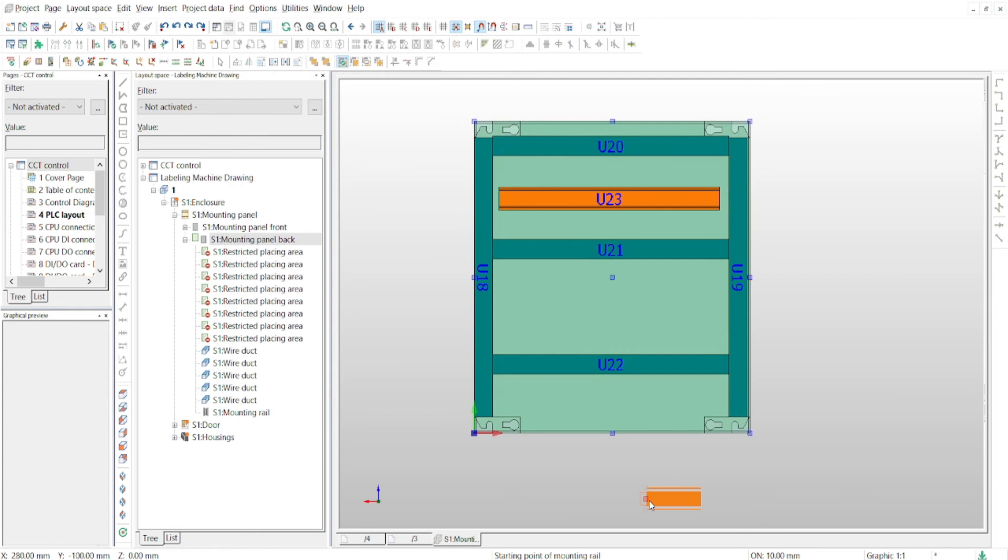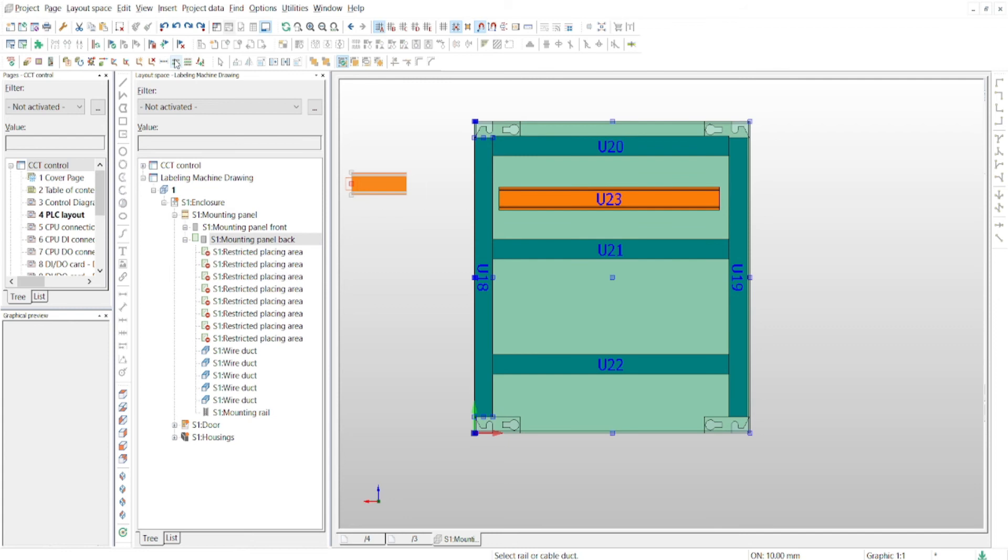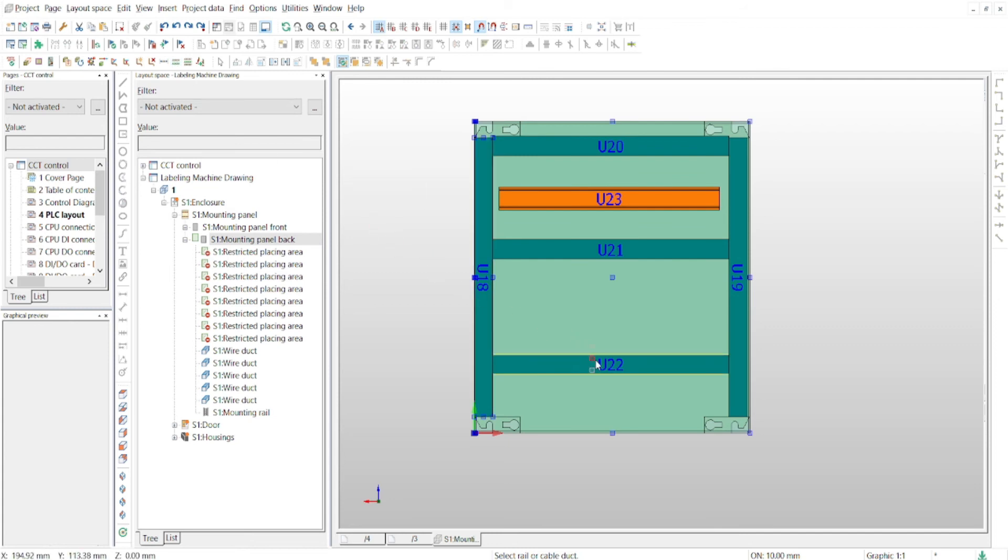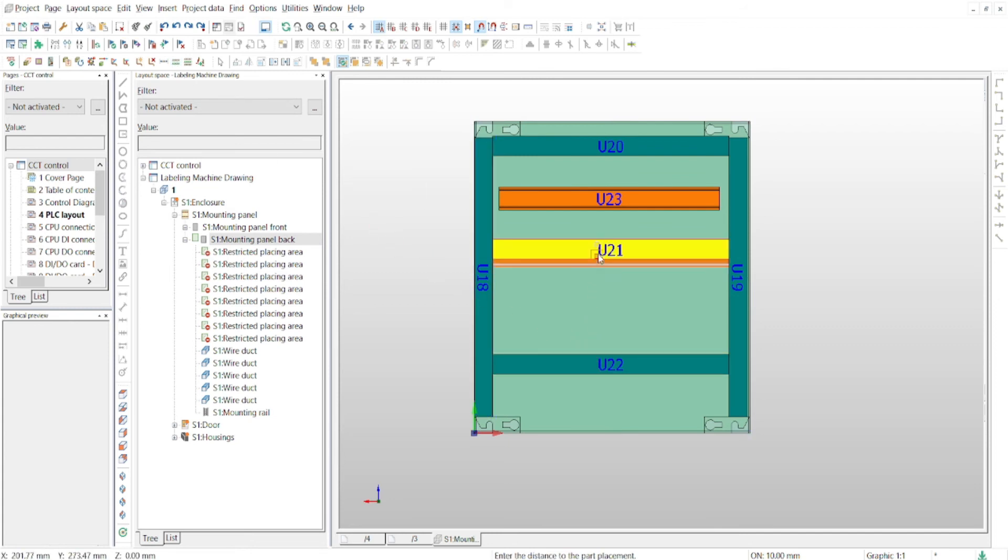The mounting rail now hangs on the cursor. Now click the adopt length button and then the cable duct whose length the mounting rail should adopt. It adopts the length of the cable duct for the mounting rail to be placed.